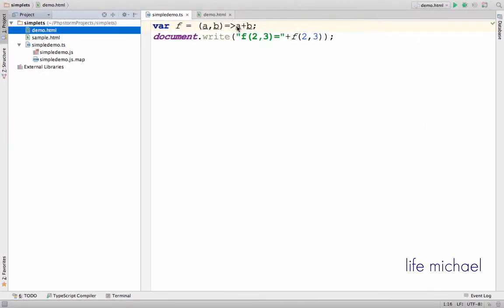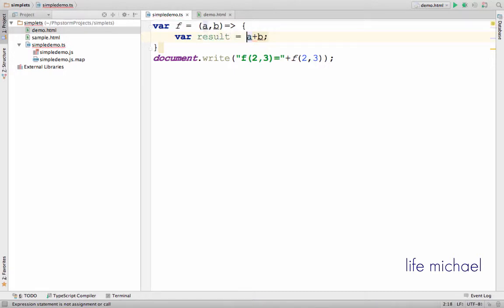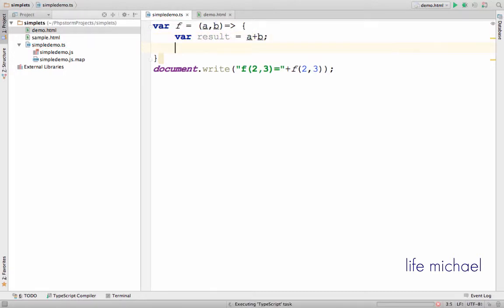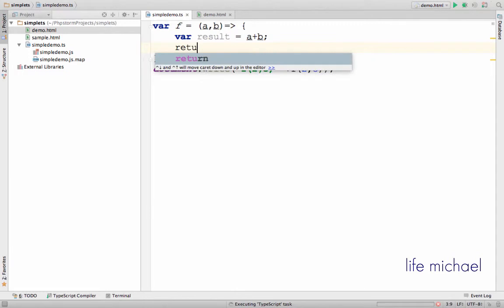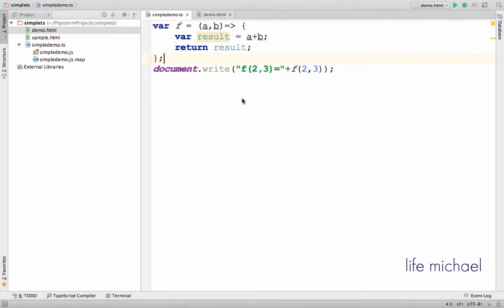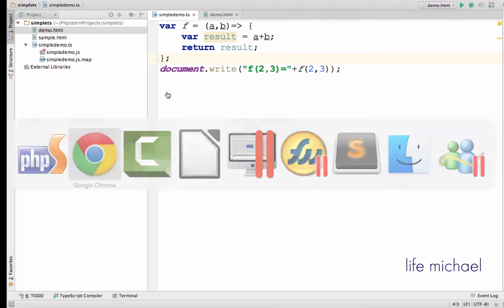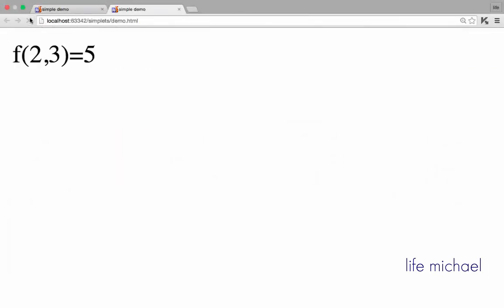Now if we want to develop a lambda expression that spans over more than one statement, one expression, it is possible. We can just put everything inside a block and don't forget the return statement. Let's execute the new version and the output is just as expected.